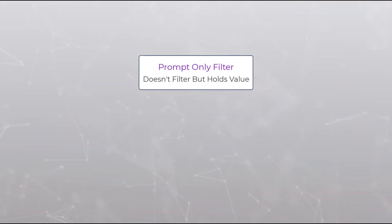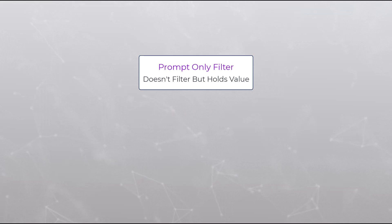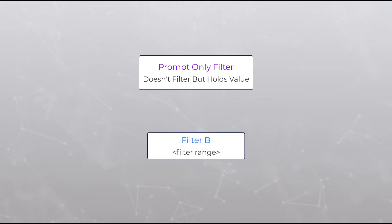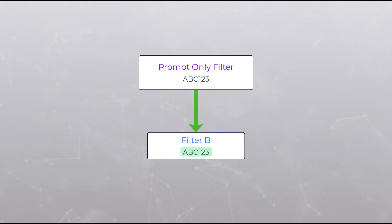Prompt-only filters exist in the filter pane but do not actually pass a filter on the query but instead are used to input a value which can be used within the query. A common use of a prompt-only filter is to have the user select a value and that value then determines how another filter functions.